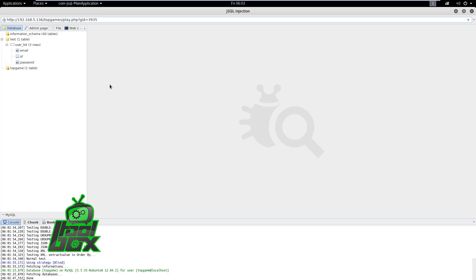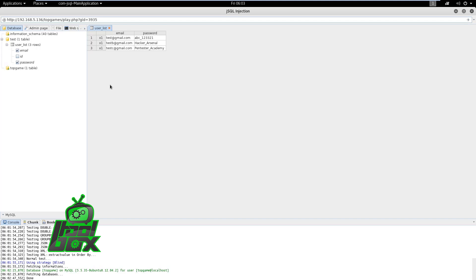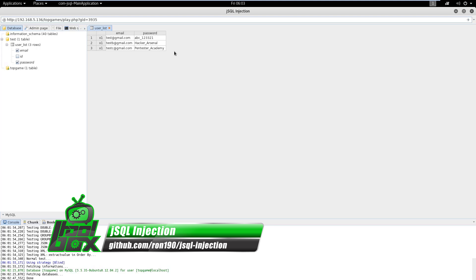One can also dump the complete database using JSQL. In this case, we learned how easy it is to detect and exploit vulnerable databases with JSQL. It also emphasizes the importance of keeping systems patched and secure, because using such tools, even a script kiddie can compromise a vulnerable system and steal sensitive information.